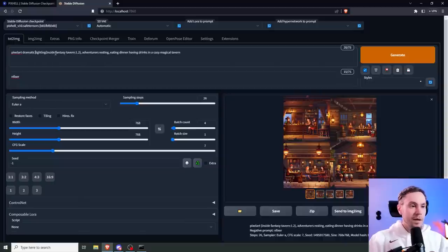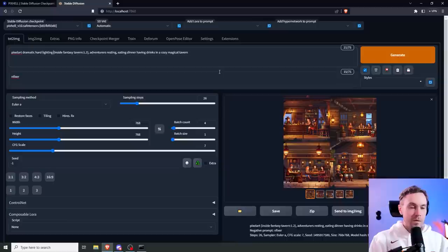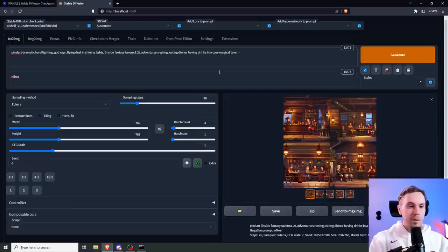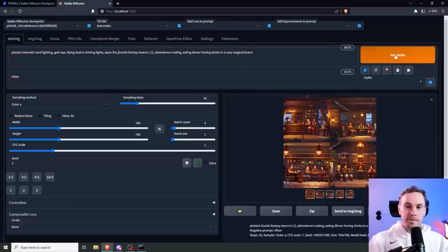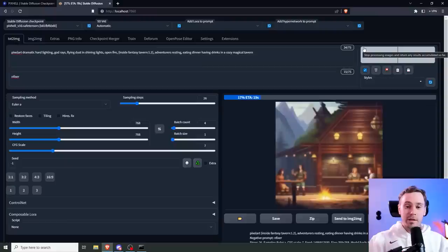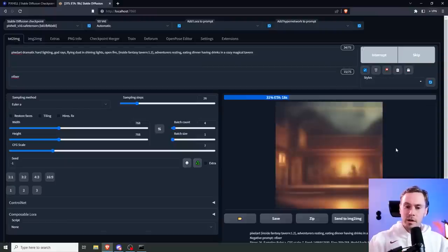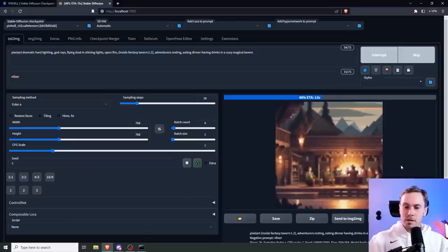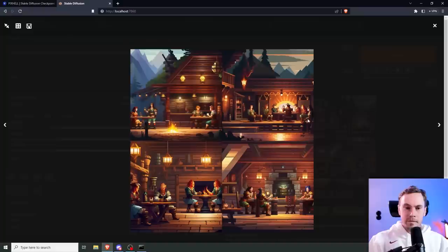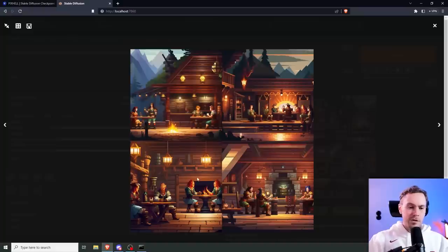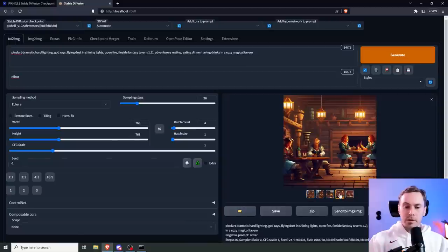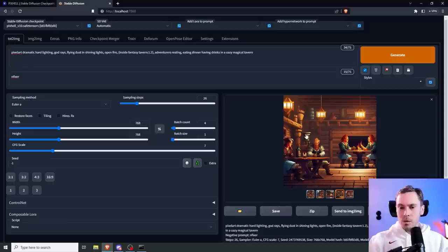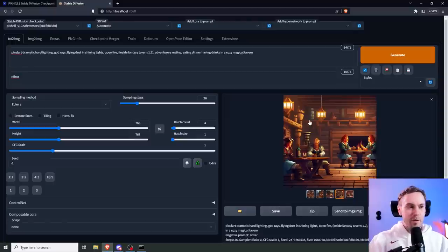You have two people by this table, one person by that table, and some sort of lamp up here. It's kind of nice. Let's see if we can get some cool lighting in there. I'm gonna add in dramatic hard lighting, let's try god rays, flying dust, and shining lights. Maybe we'll even spice it up and add an open fire in there.